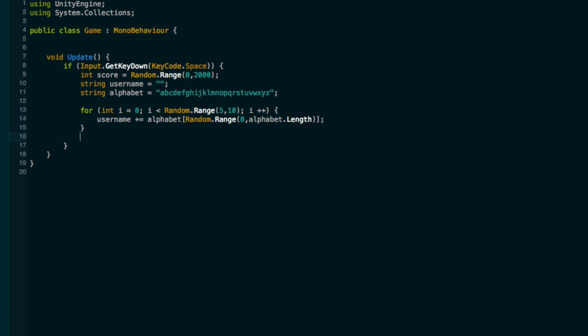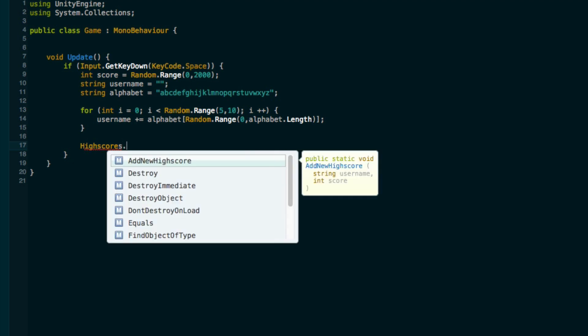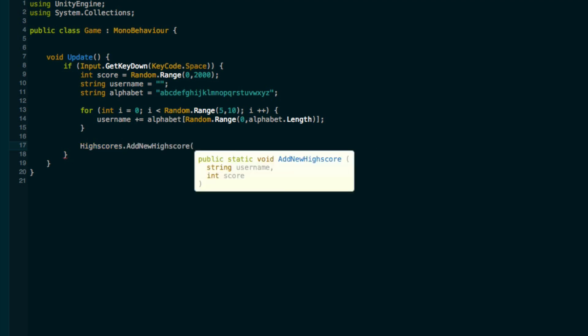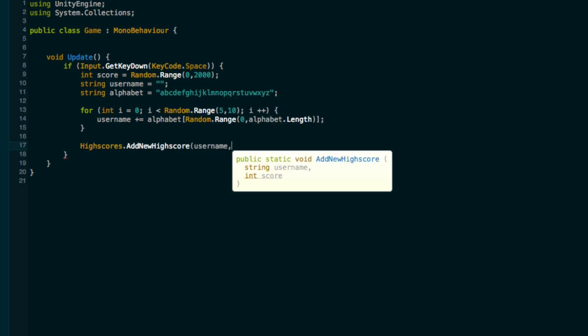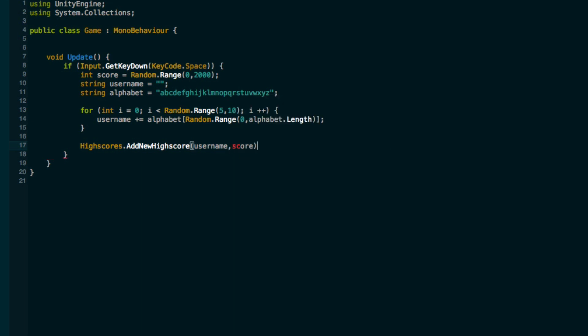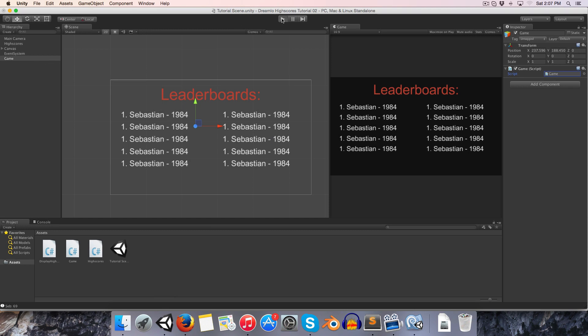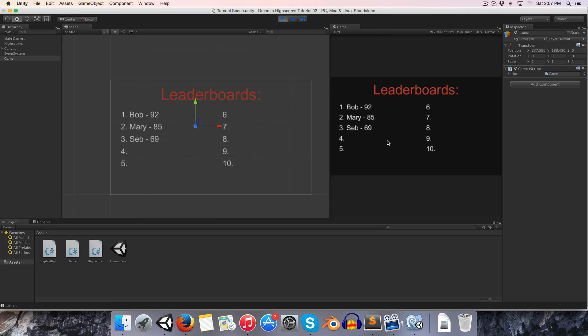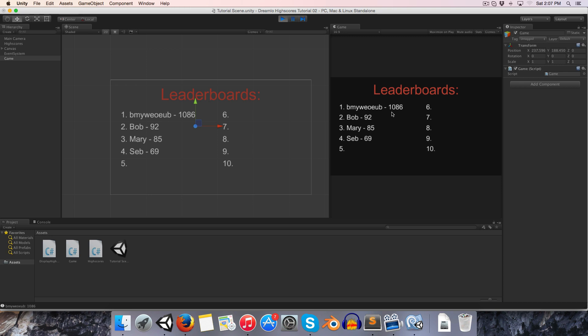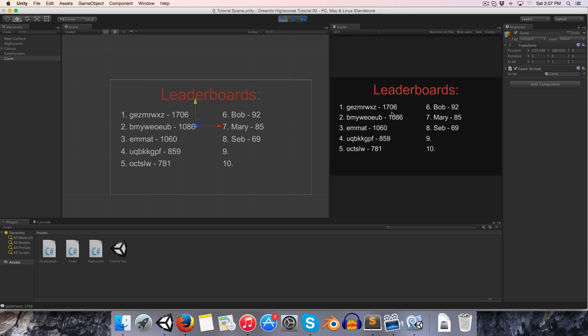Then over here we can simply say high scores dot add new high score, username and score. Let's try that out, press play and press spacebar and we've got bimweob getting 1086 and oxfl 781. So the point is it's working and obviously you replace this junk with an actual game and you just call high scores dot add new high score and it will all be managed nicely with the system we have set up.